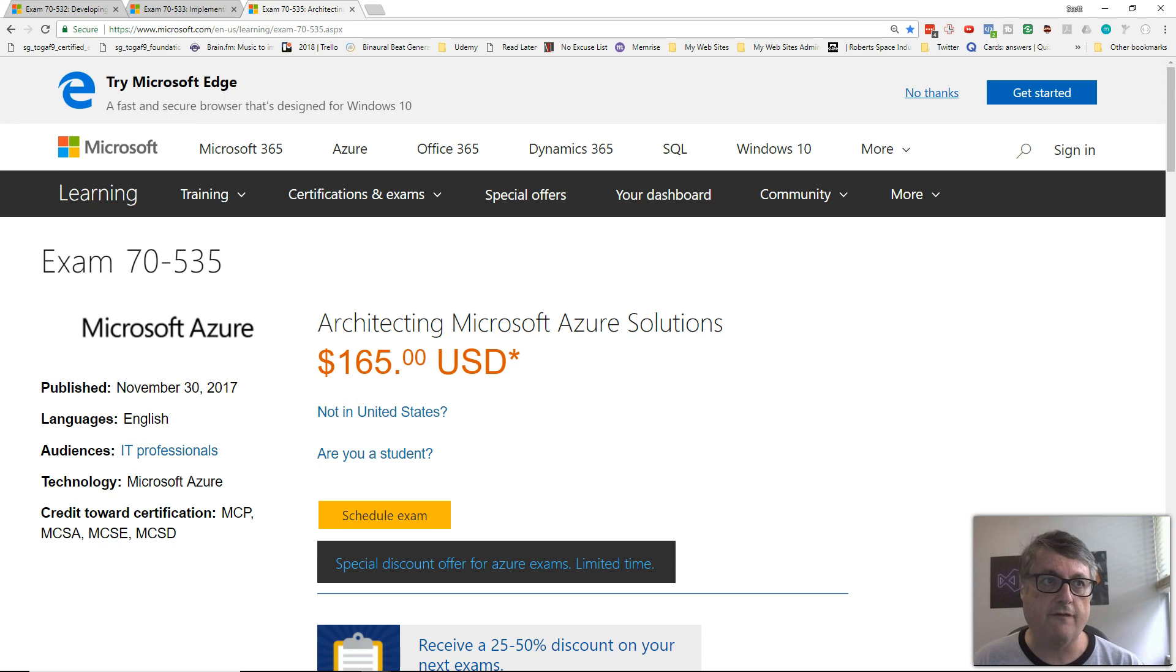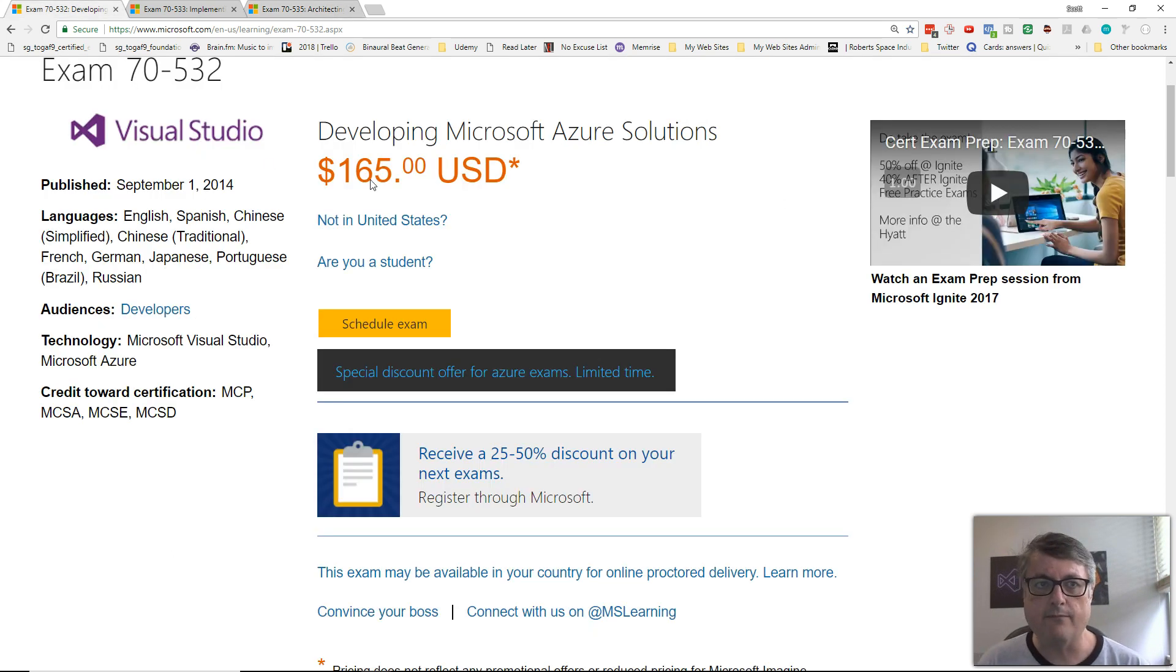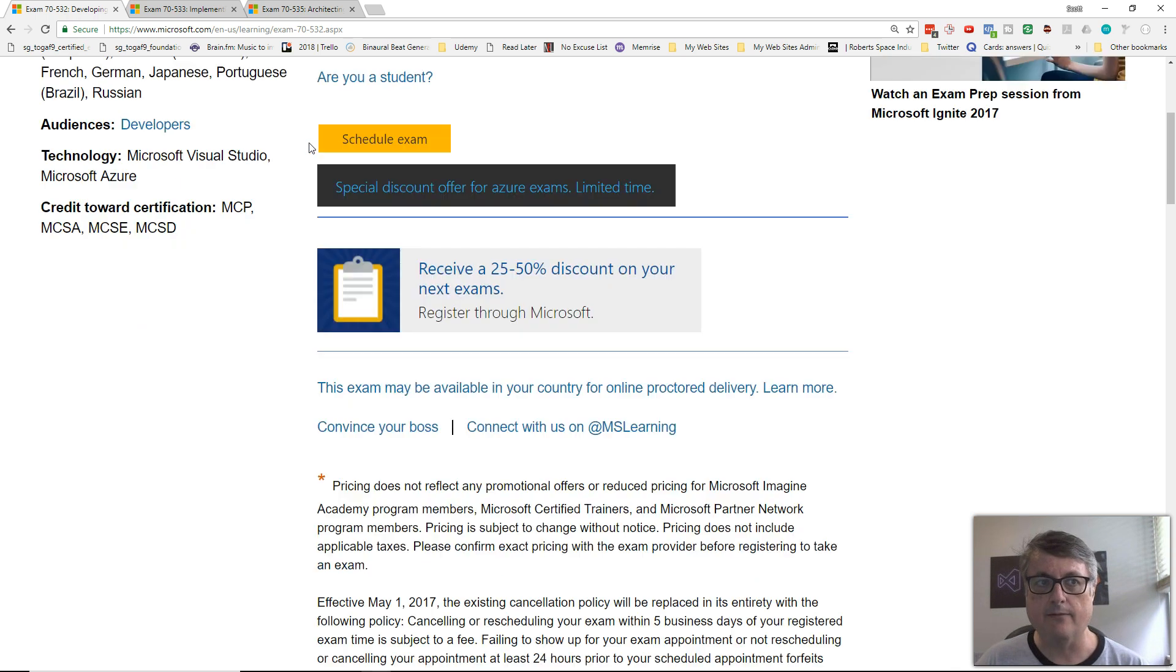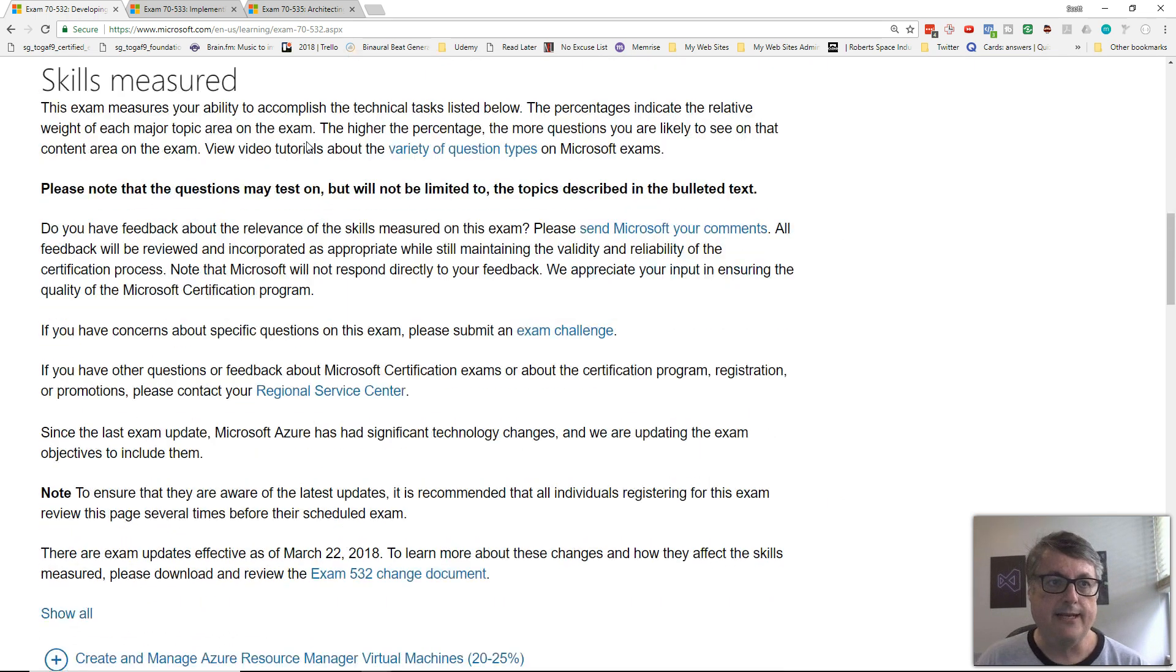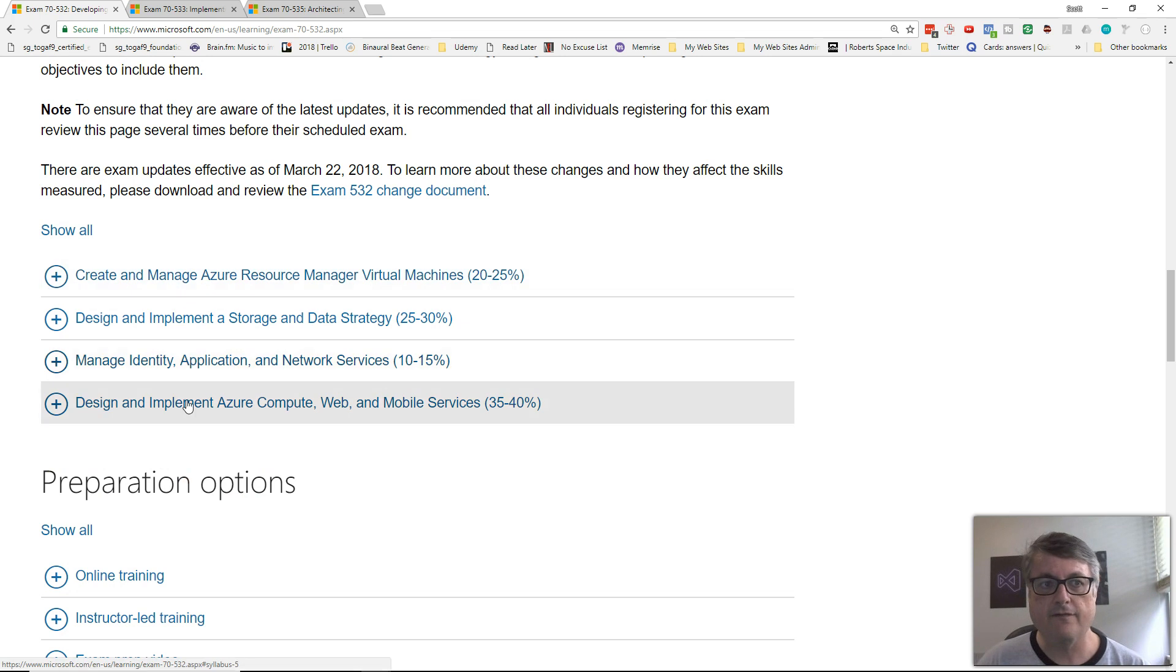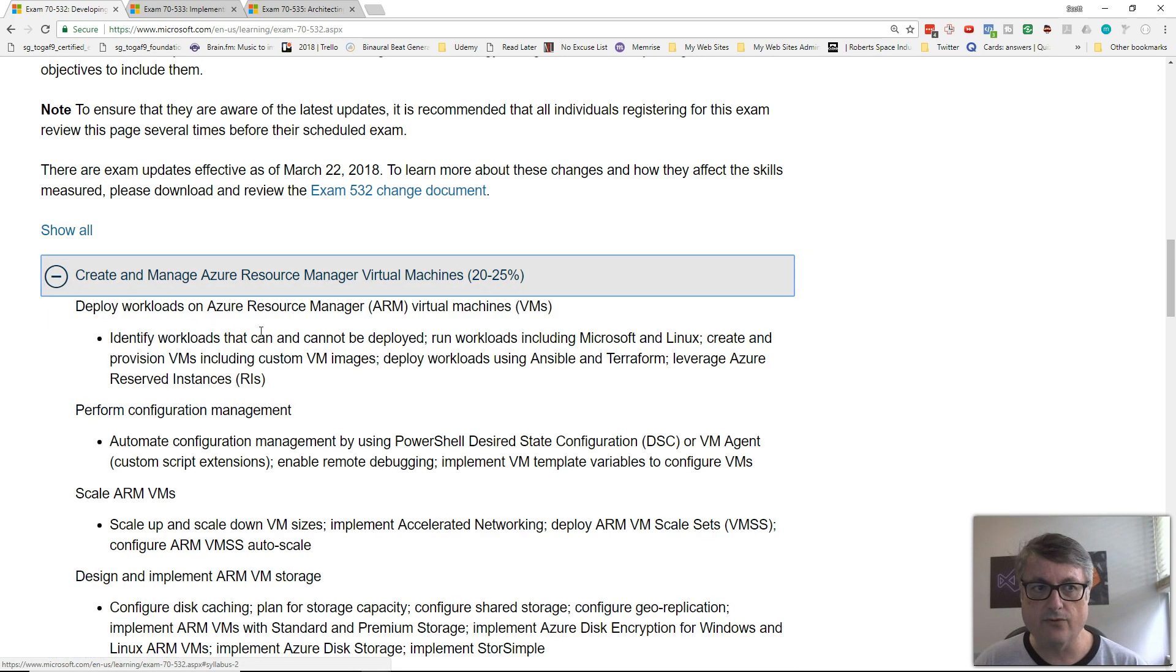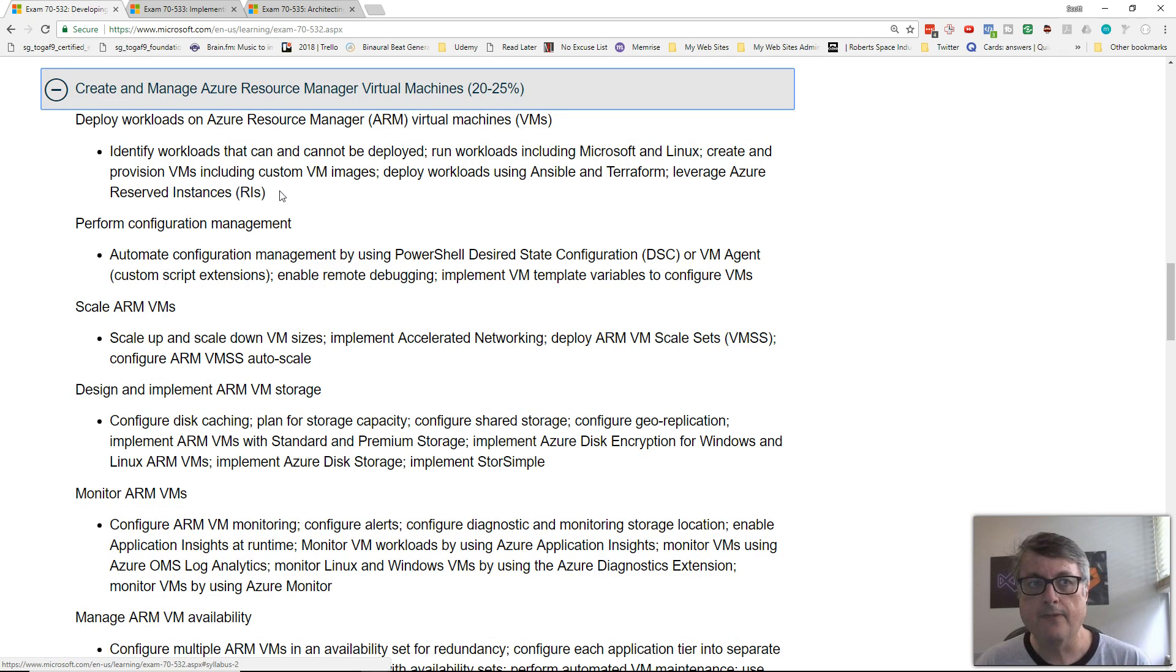You can do this yourself by going to your search engine of choice and entering the exam code. You'll find the Microsoft official webpage is one of the top results. On this page, Microsoft lists a number of topic areas, a number of objectives, and underneath that, you'll see sort of sub-objectives.